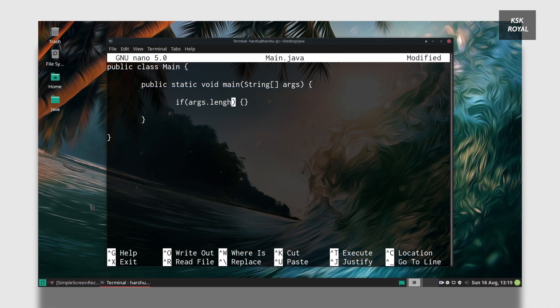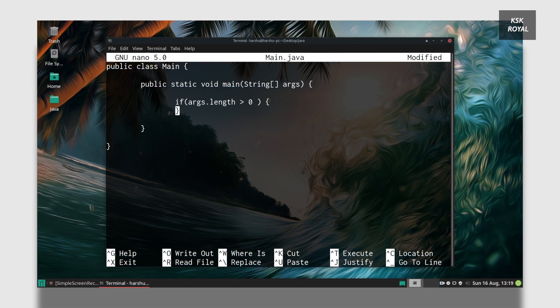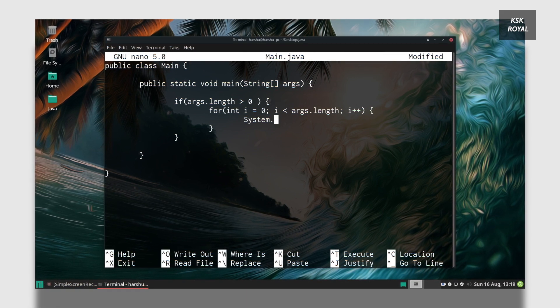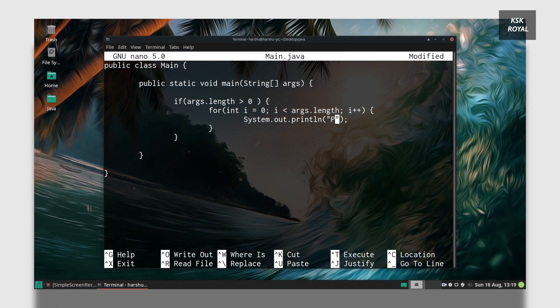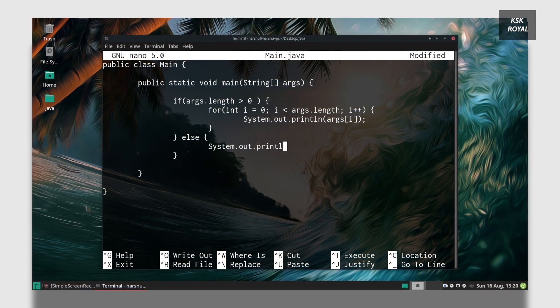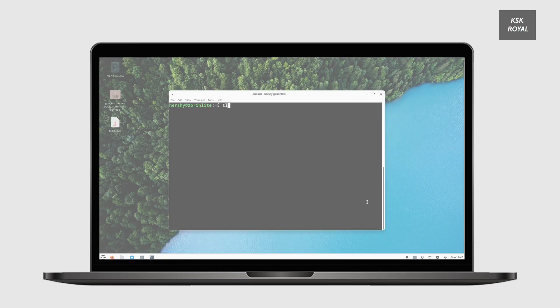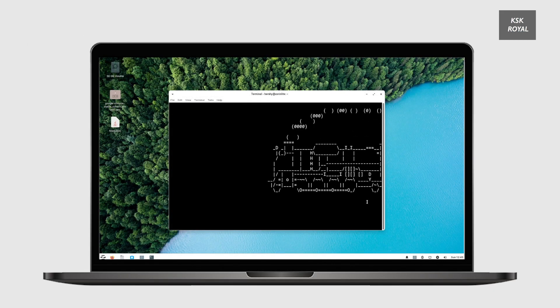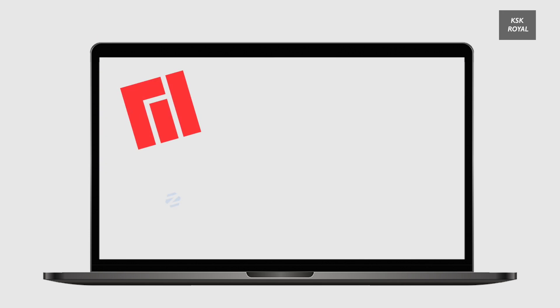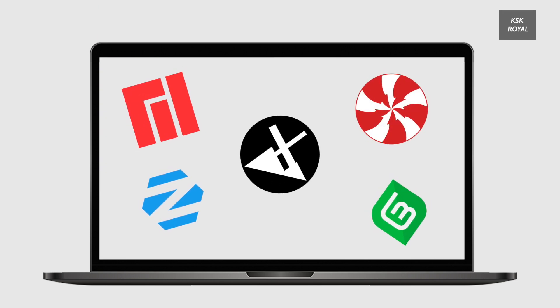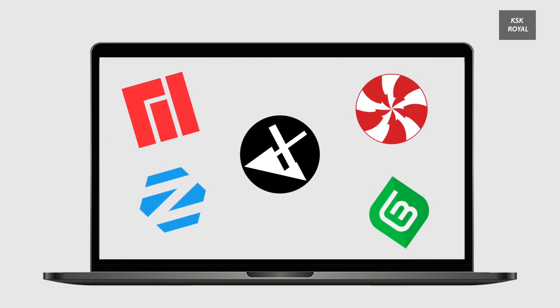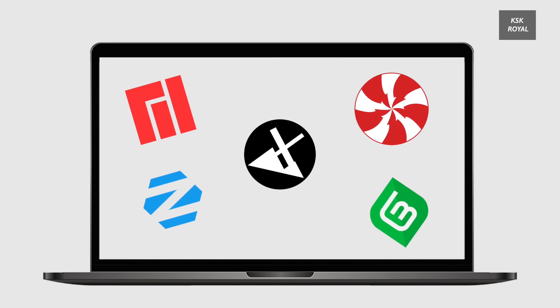Using these free lightweight Linux distros you can watch movies, listen to music, and do some office stuff, and also you can learn to code. This is a top five list of the best lightweight Linux distros of 2020. Let's get started.